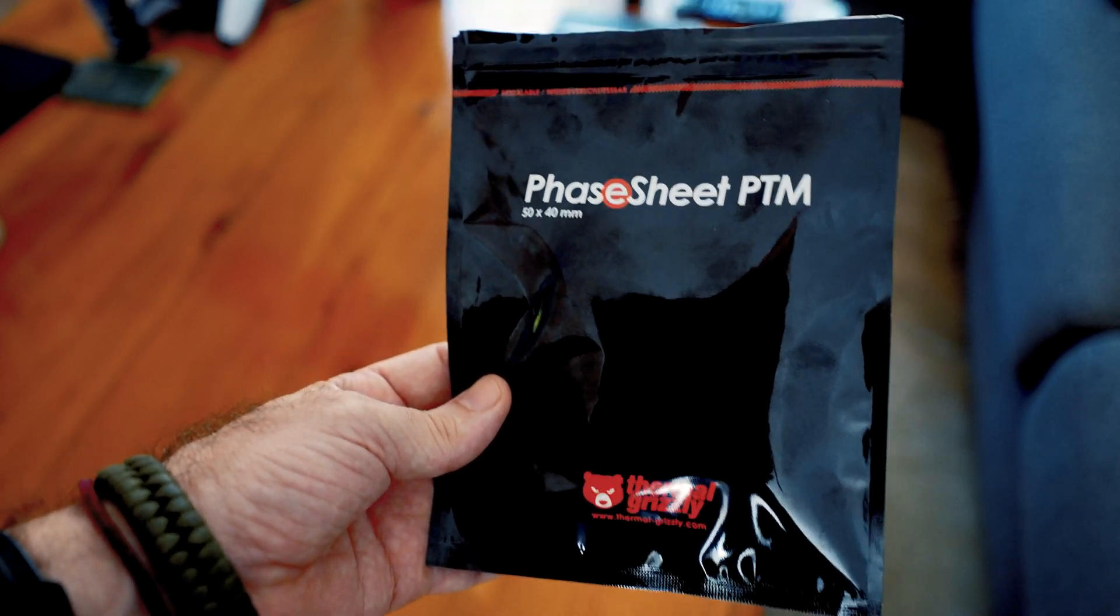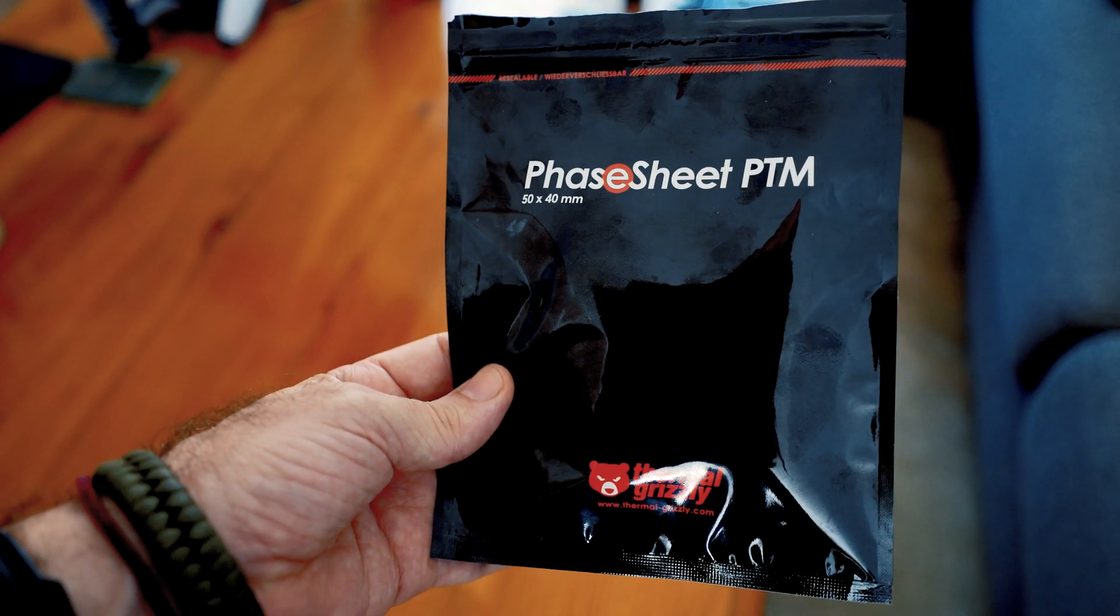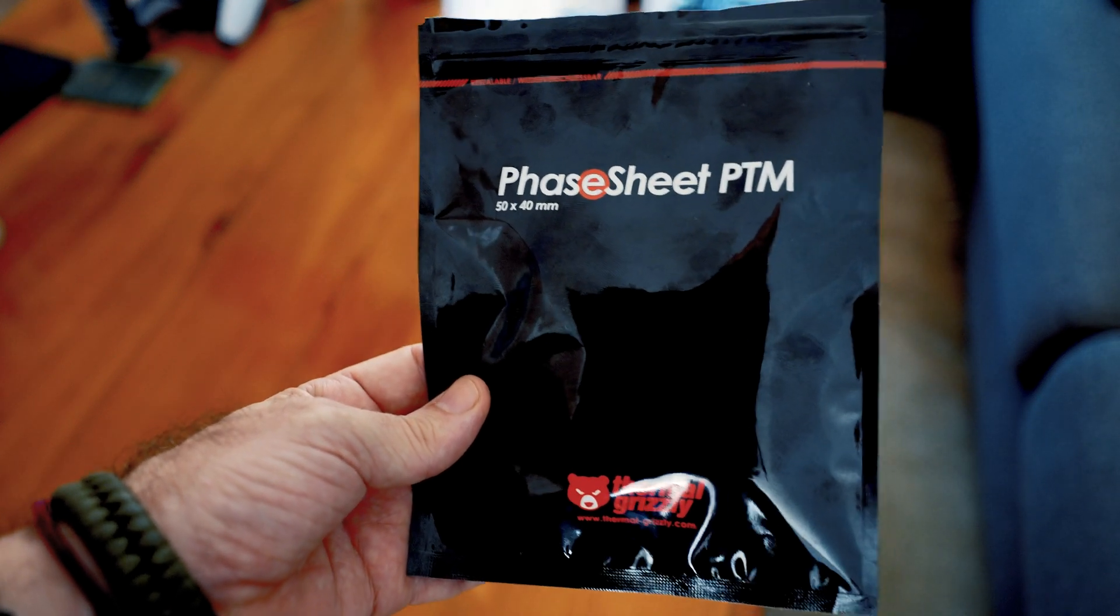Much like any thermal paste would, however, this stuff, I believe, has a lifespan of up to 10 years. I've been reading online about how wonderful this stuff is, so we're going to give it a try today.